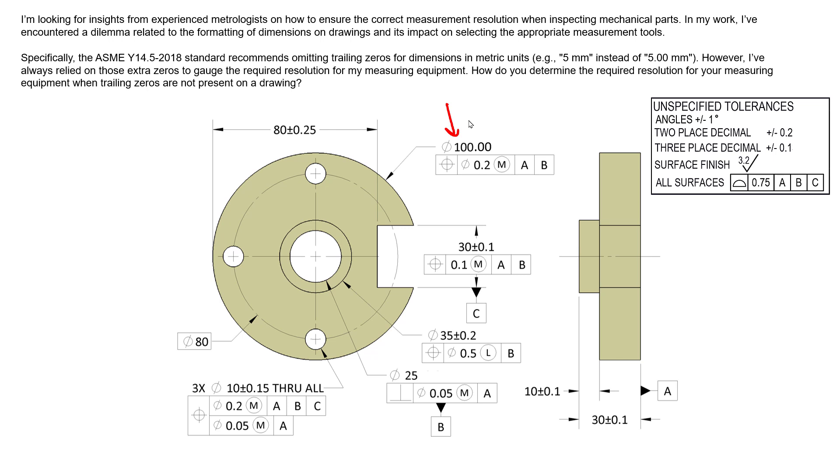But as the question mentioned, ASME Y14.5-2018 and 2009 for that matter all recommend omitting trailing zeros. In fact, that's an industry-wide standard to omit trailing zeros on metric drawings.